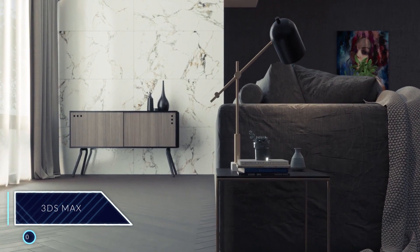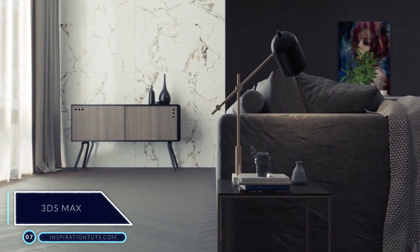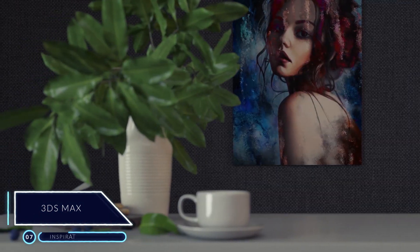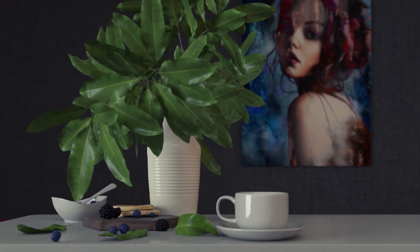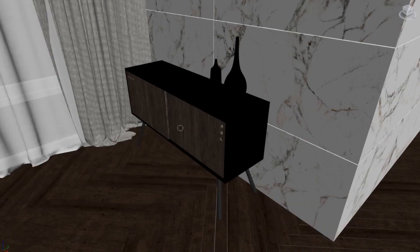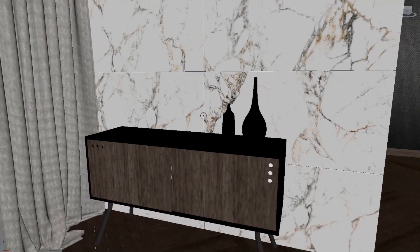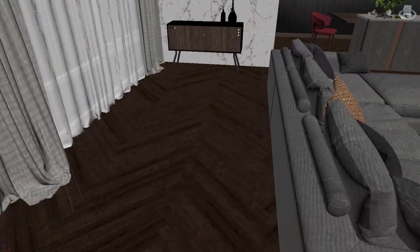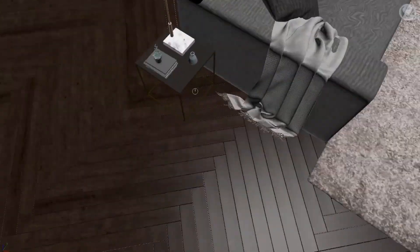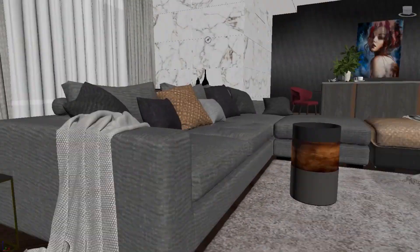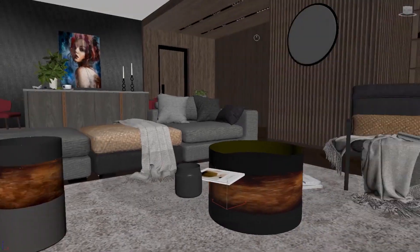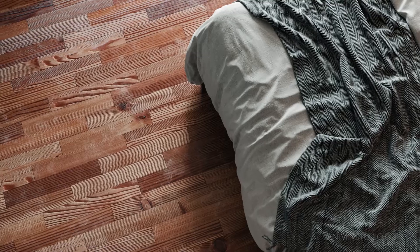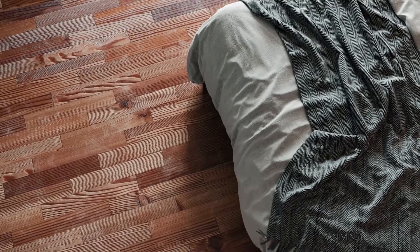Number 7: 3ds Max. It is used a lot in architectural visualization and interior design because it is very flexible when it comes to rendering and modeling. What sets 3ds Max apart is the abundance of resources — whether it be courses, tutorials, plugins, or materials. If you use it in this field, you will find it relatively easy to visualize and present your projects.